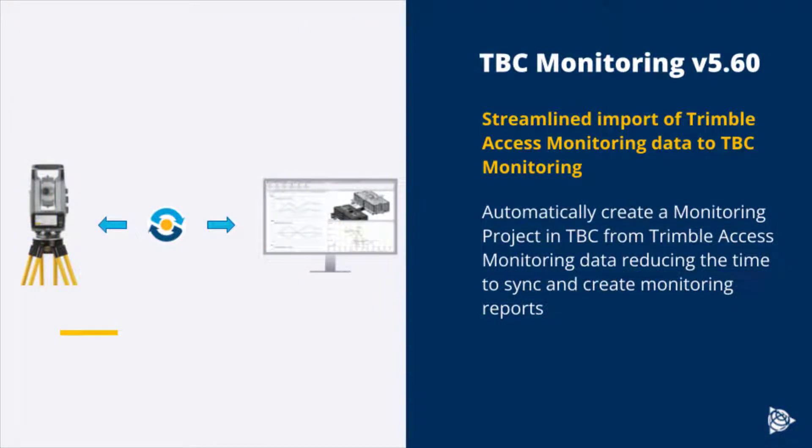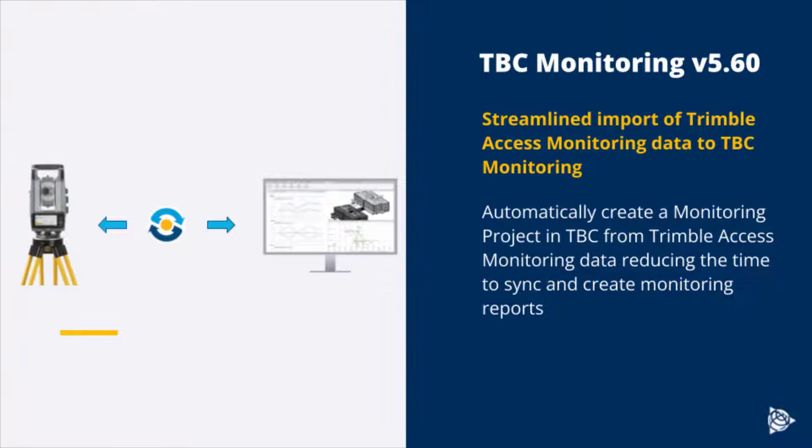This import was introduced in TBC version 5.6 and allows you to automatically create a monitoring project in TBC from a Trimble Access Monitoring data file, reducing the time it takes to synchronize monitoring projects and create monitoring deliverables.